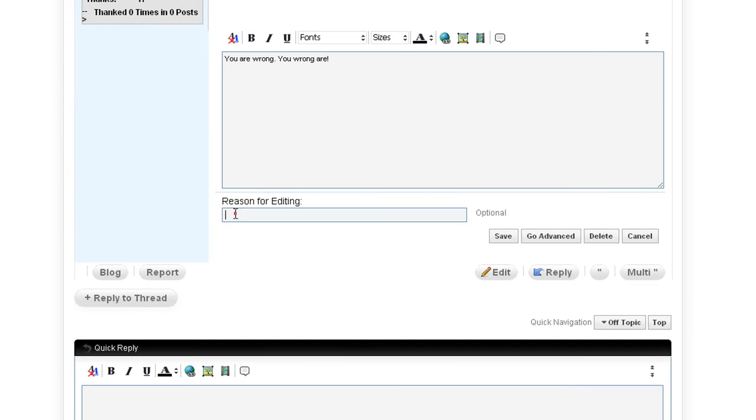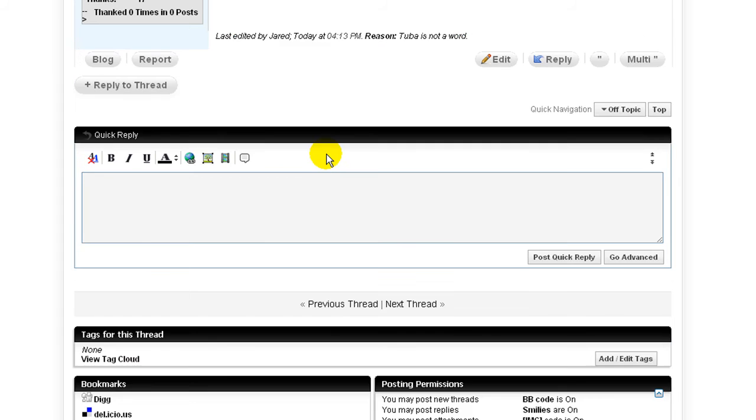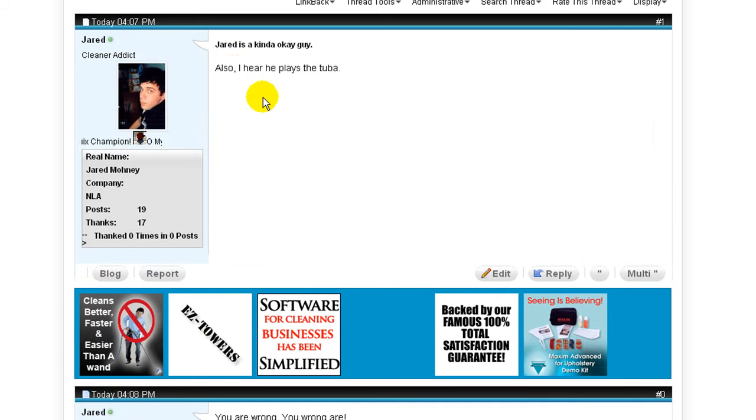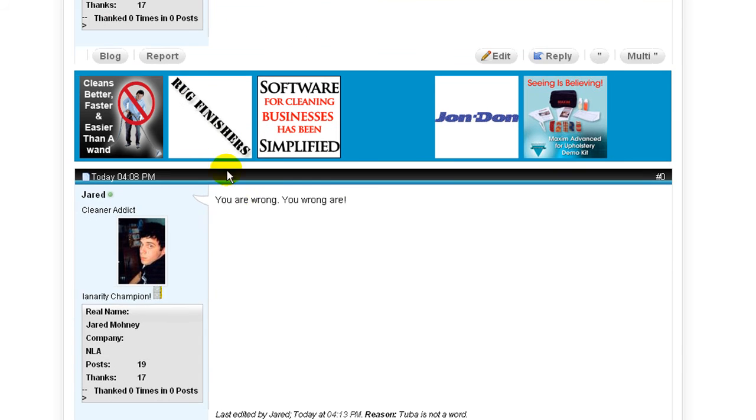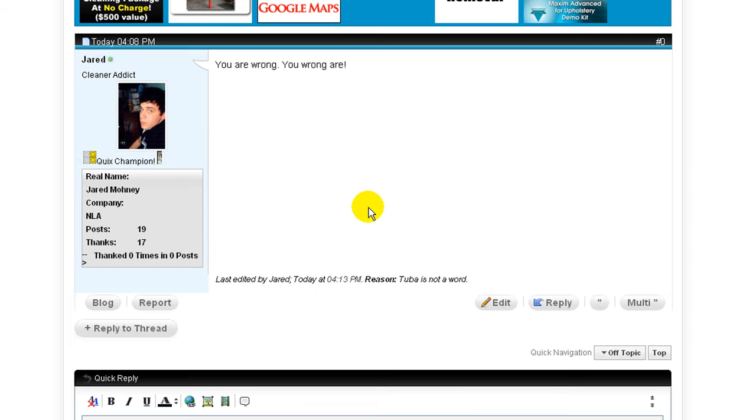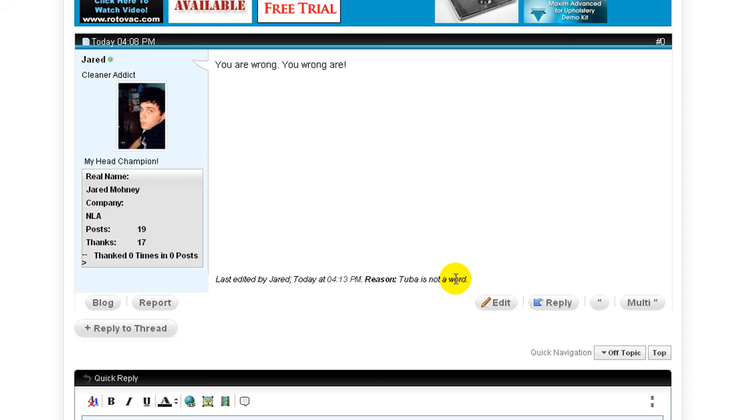What is optional is if you specify a reason for editing, which I'm going to do here purely for example. Tuba is not a word. Now we all know what it is, but I just want something to put in there. So hit save. And there we are. Also I hear he plays the tuba. You are wrong. You wrong are. Last edited by Jared, the time I edited it, and then my reason.